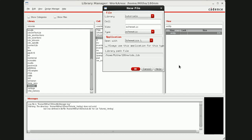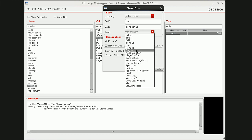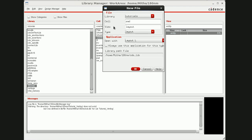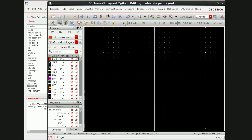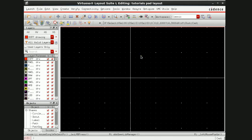Hi all, in this tutorial I'm going to show you how to design pads and pad frames for any layout. First I'll give a name here - pad - and the view you have to take is layout. Press OK. First I'll show you how to design a pad, then we'll go to pad frames.